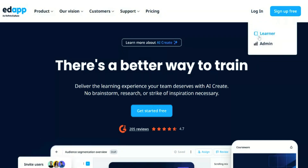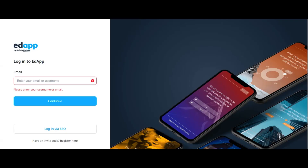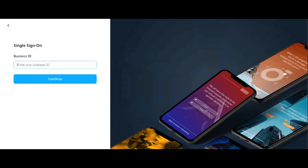From here, head to login in the top right-hand corner and click on 'Learner'. Again, click on 'Login via SSO' and when prompted, type in 'GowerCollegeSwansea' all one word. Click continue, and you'll be prompted to sign in with your Gower College Swansea student ID and username.